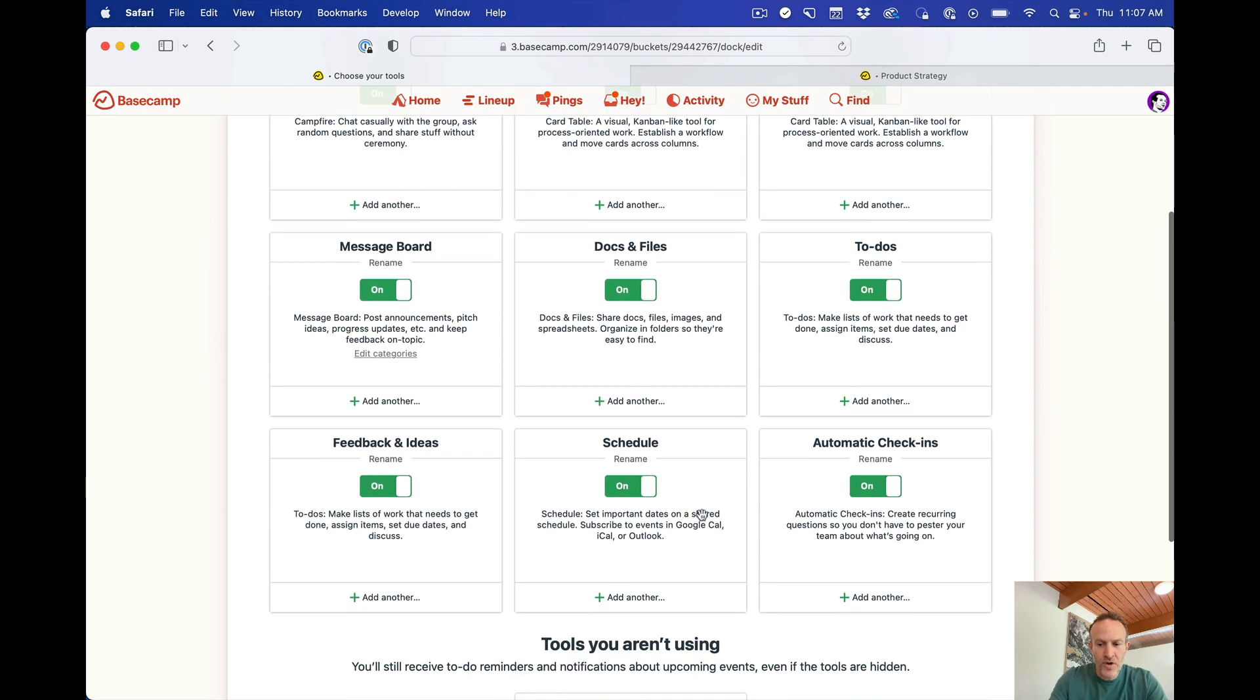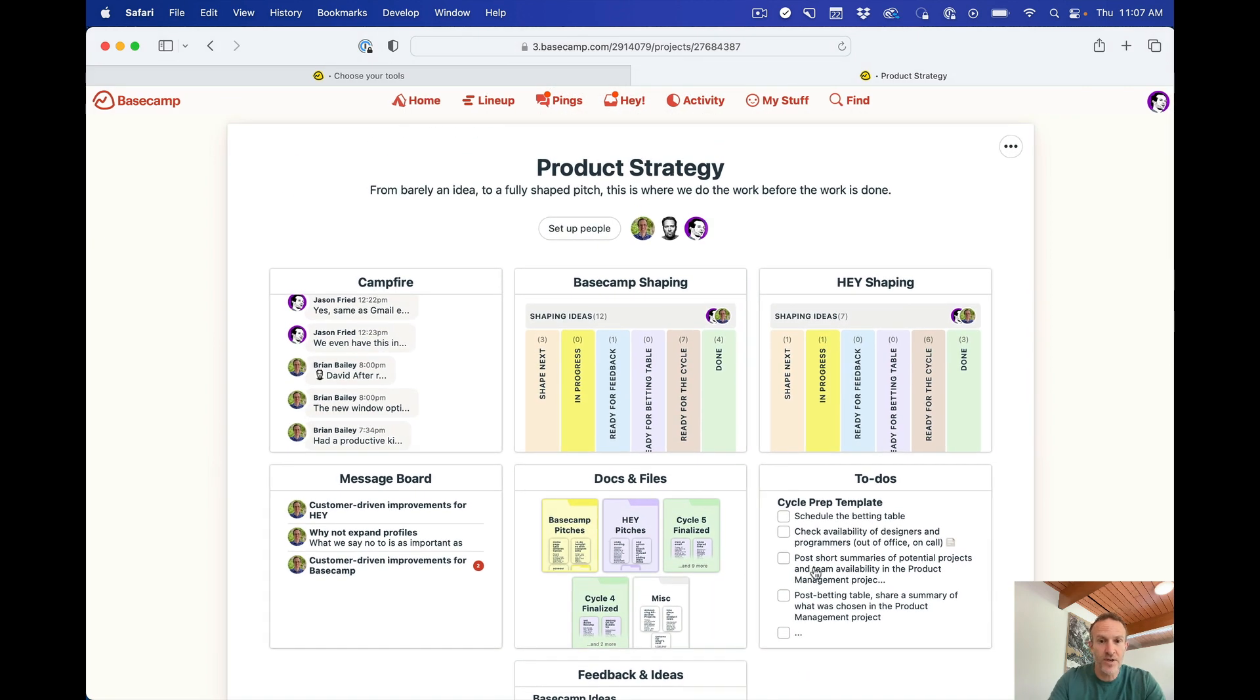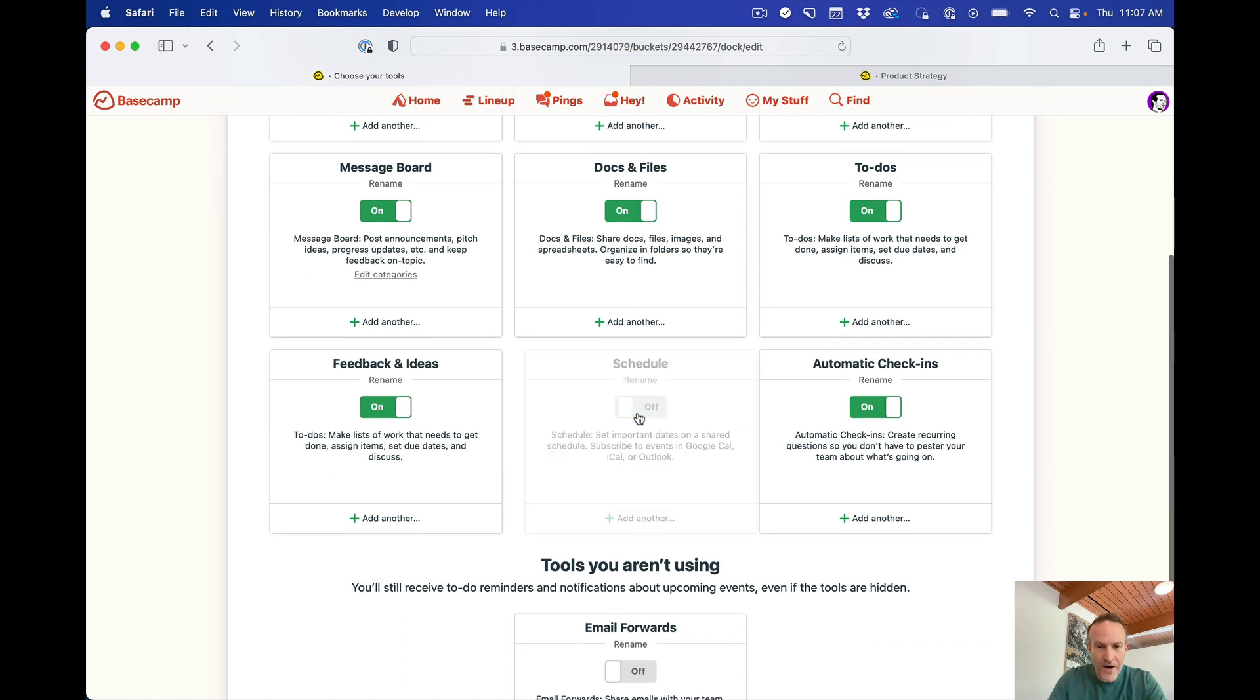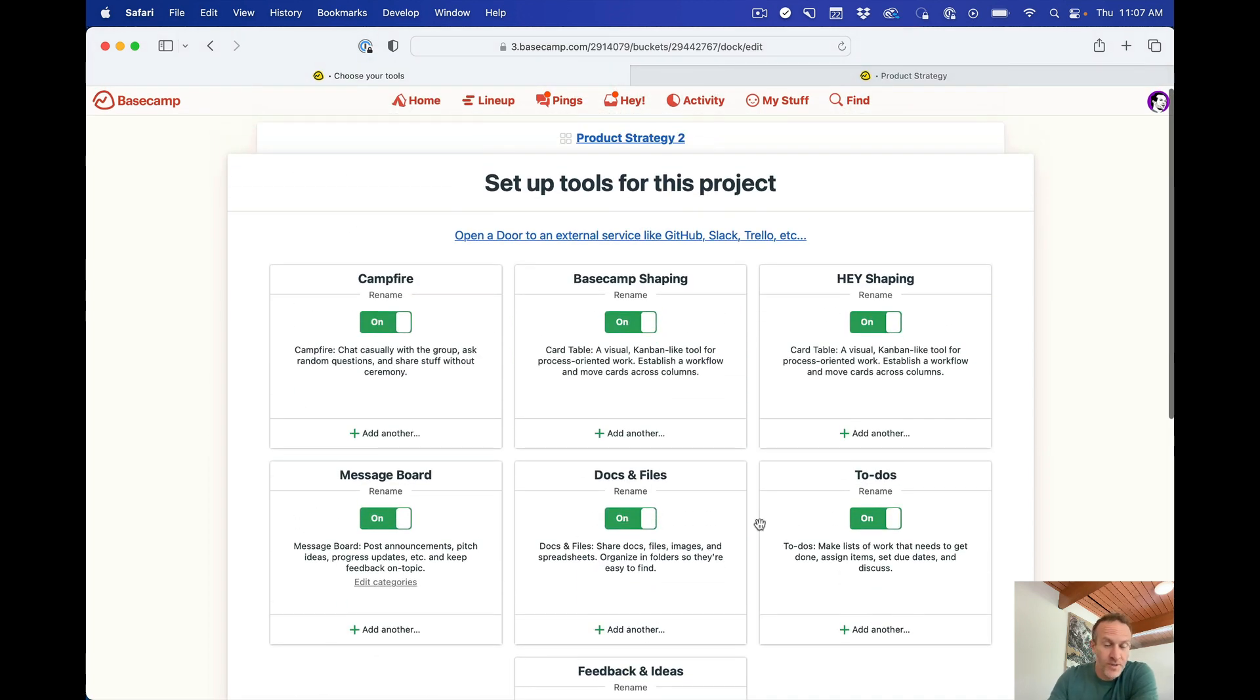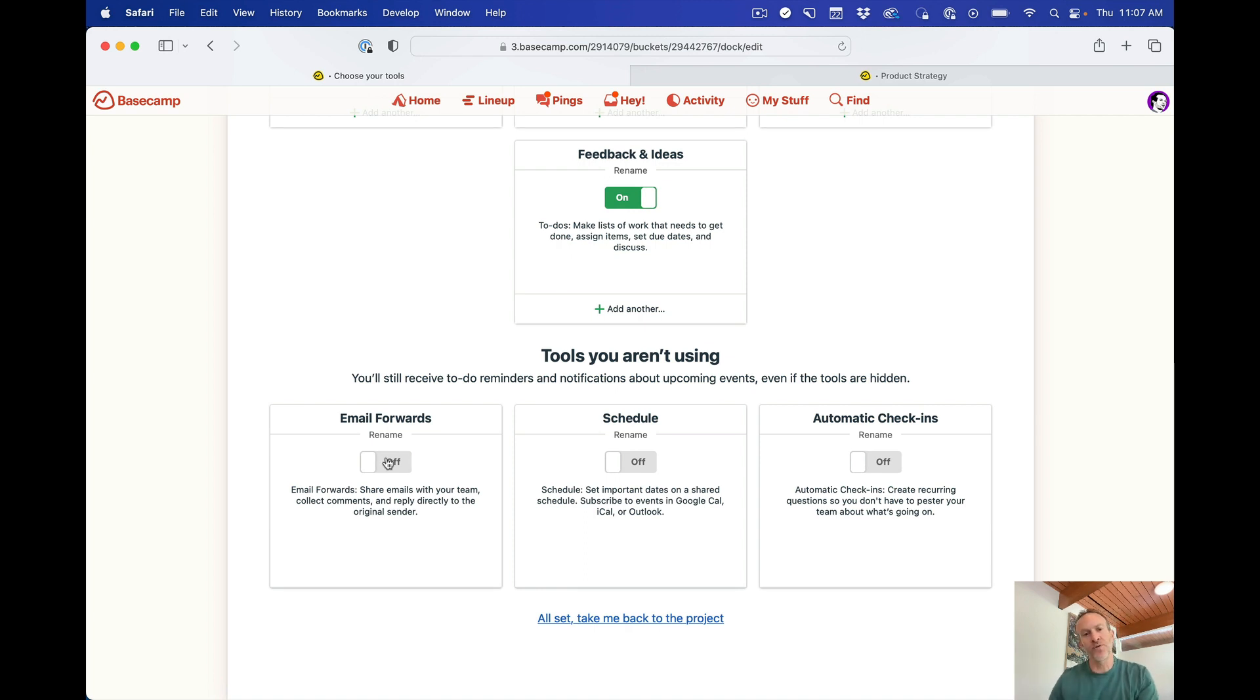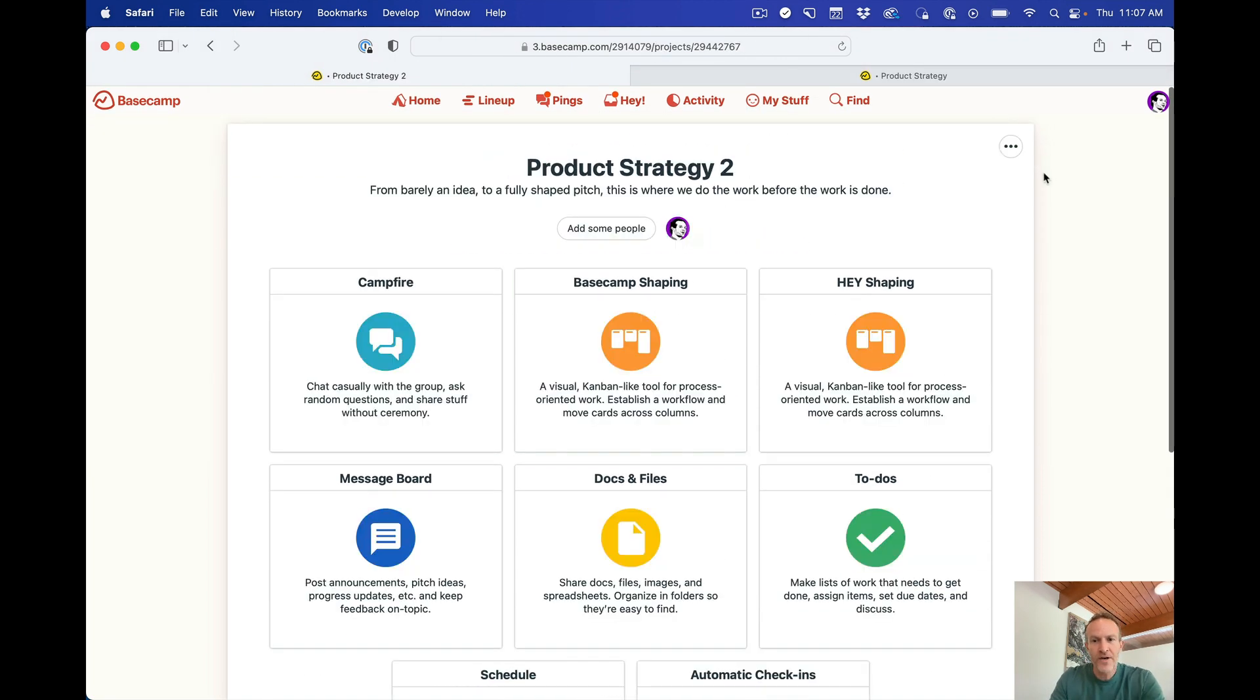Now I'm going to turn off. If you go back to the project, we don't have a schedule. And we don't have automatic check-ins in this actual project. So I'm going to go back here and turn that off and turn that off. Now the tools you're not using, well the tools you are using show up up here. The tools you're not using show up down here. We also have an email forwards tool, which allows you to forward in external emails into your project. So if people are still emailing you from outside, you just forward it into the project and everybody in the project can then see that. We're not using that for this now.